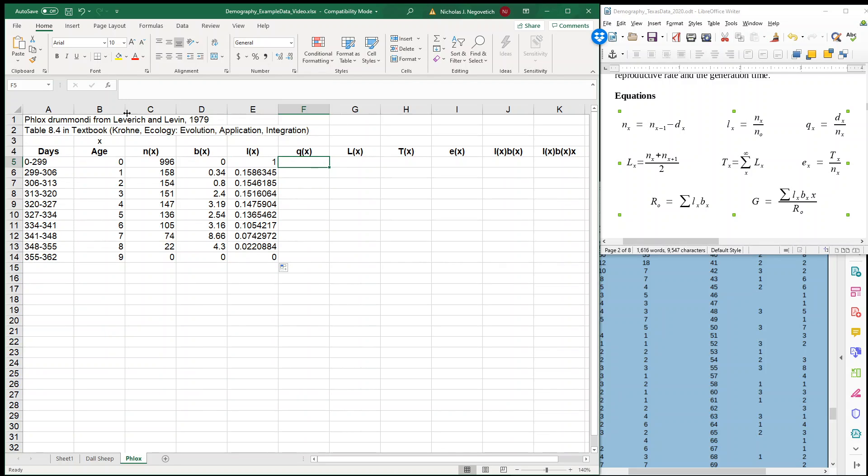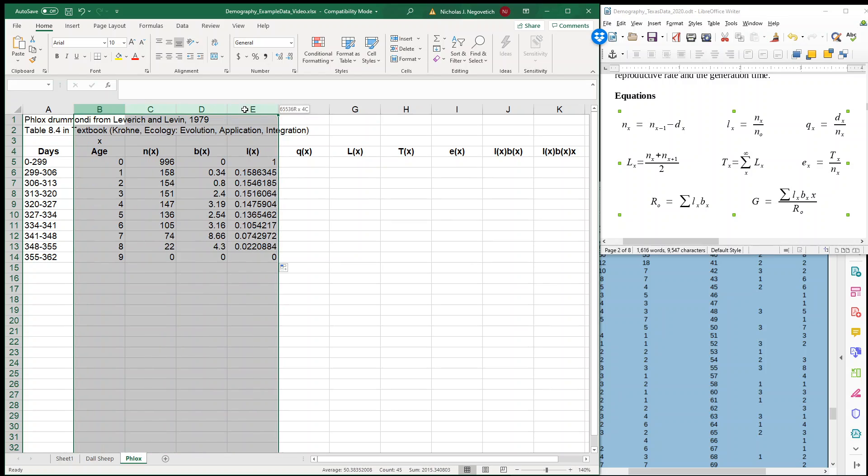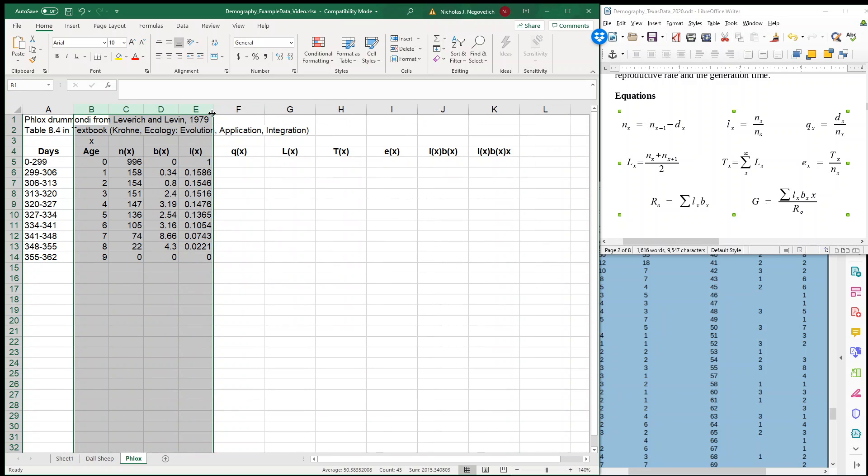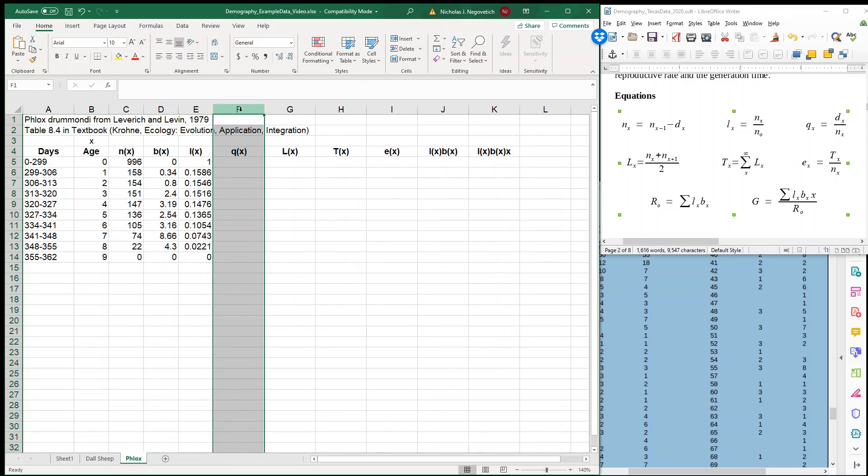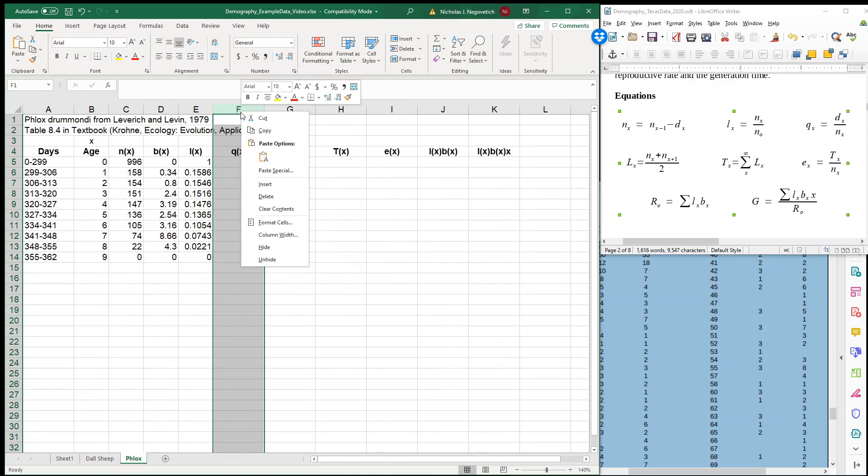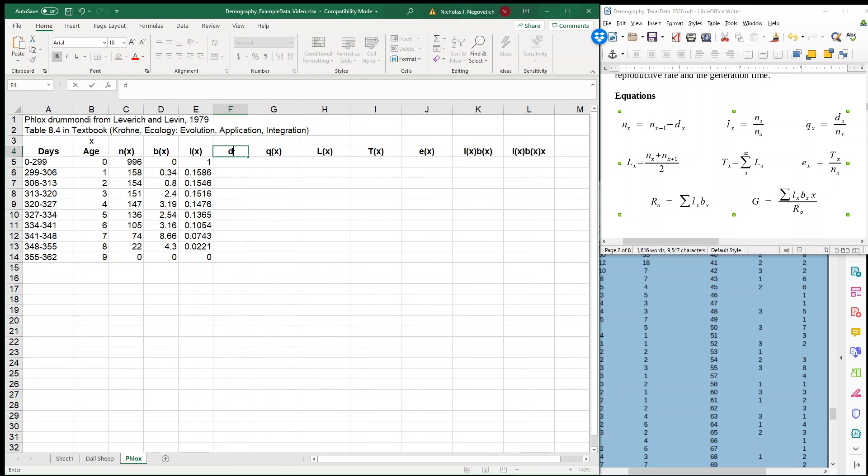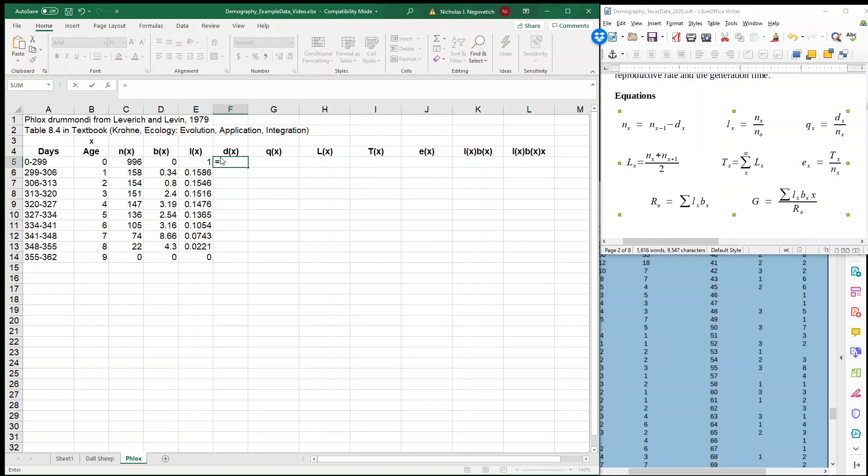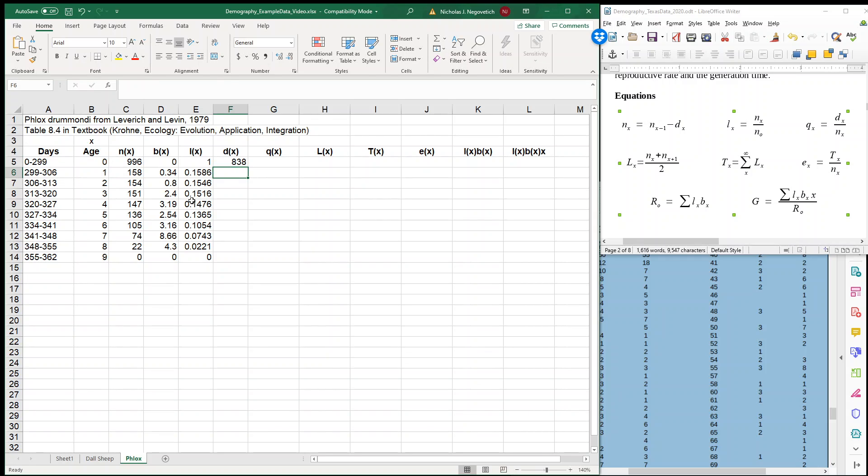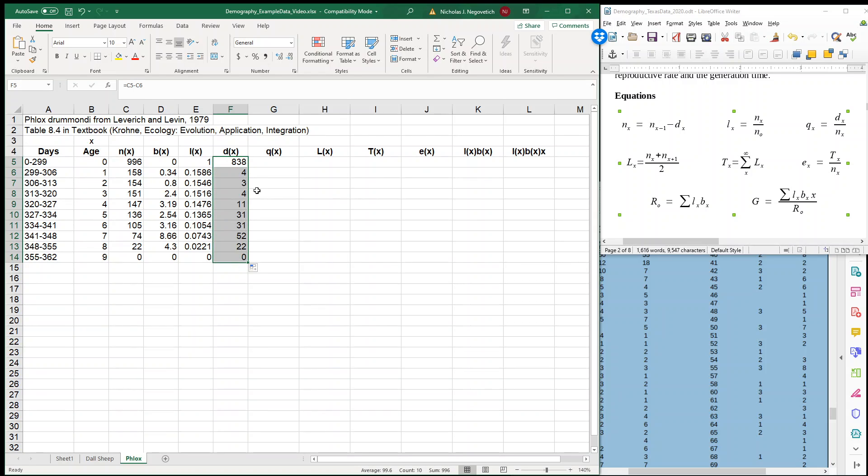So what I'm going to do is resize and I'm going to insert a column, and I'm just going to make my DX. So how do we get the DX? The DX is simply the number of individuals that died during that time interval. So we know how many individuals were alive at the start. We know how many individuals were alive at the start of our next age class. And I'll just subtract those two numbers, because that tells me how many individuals actually died.